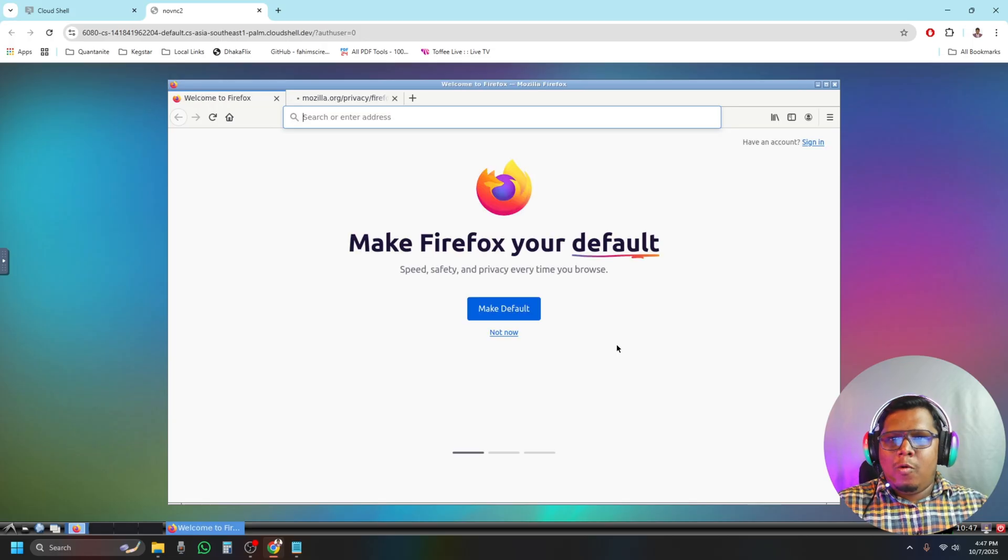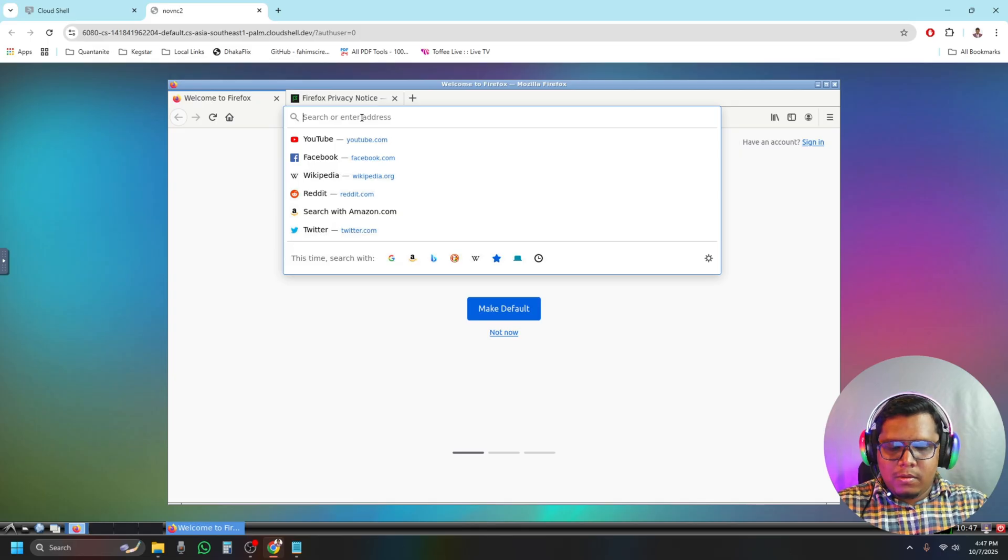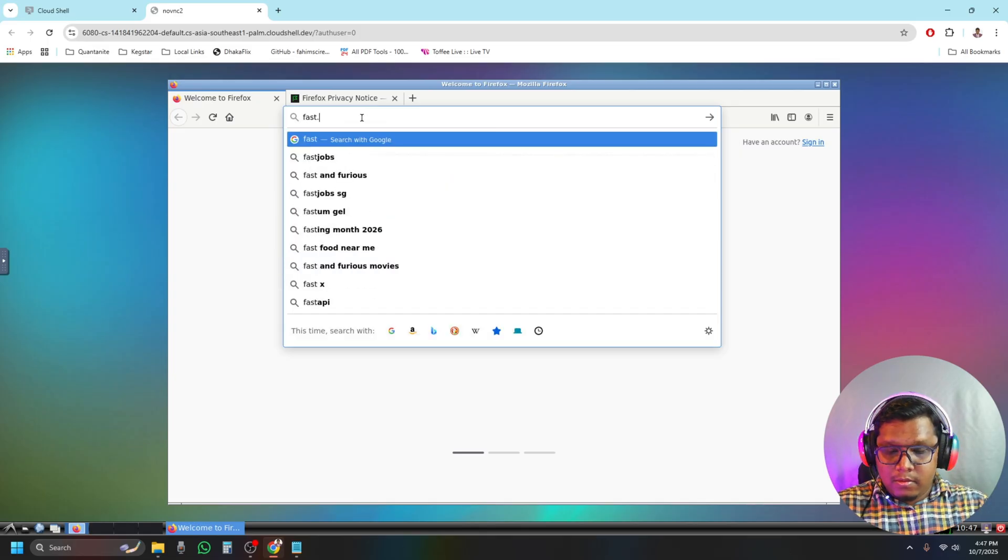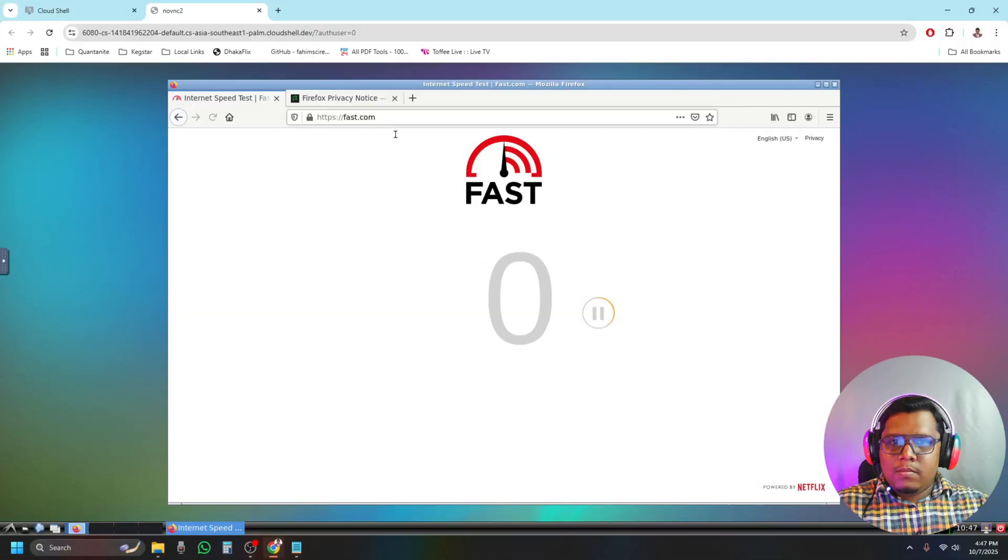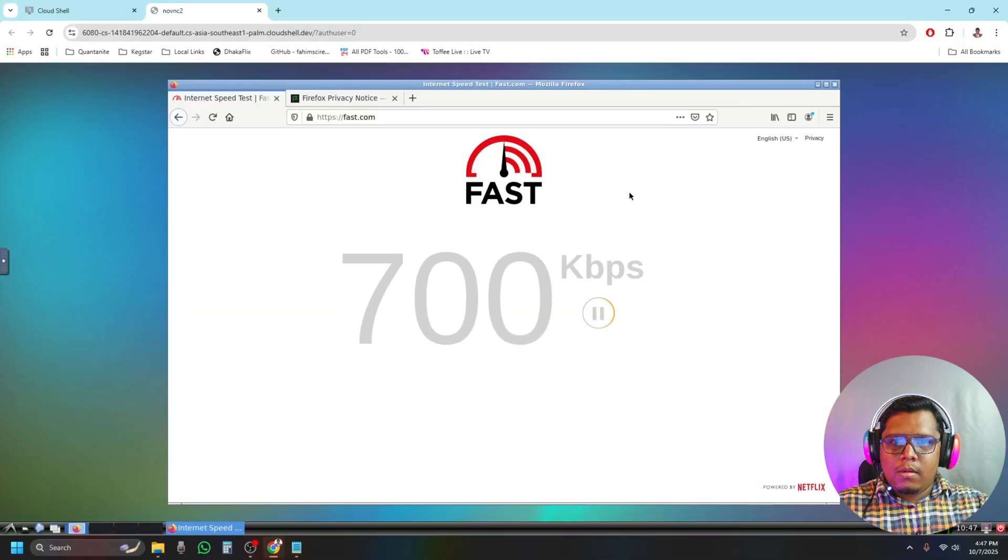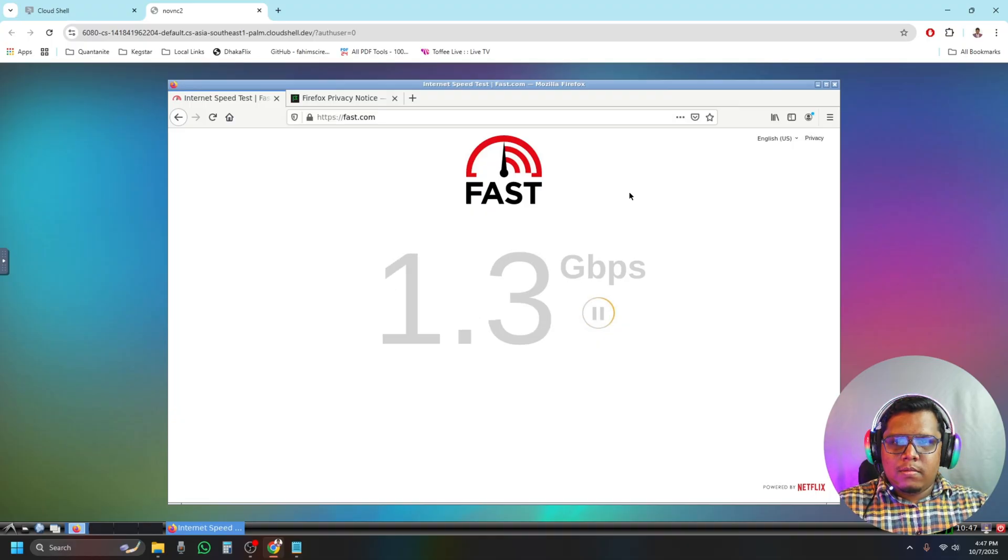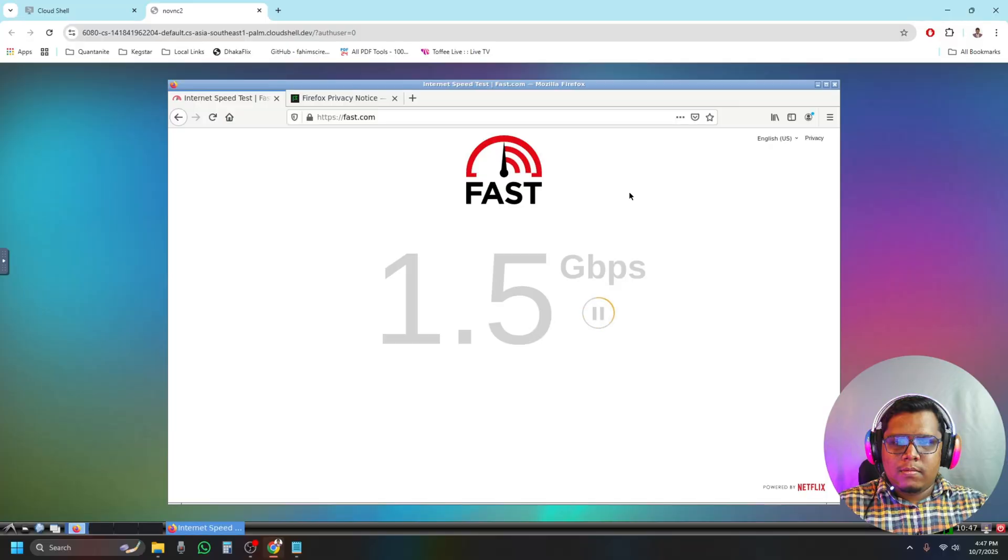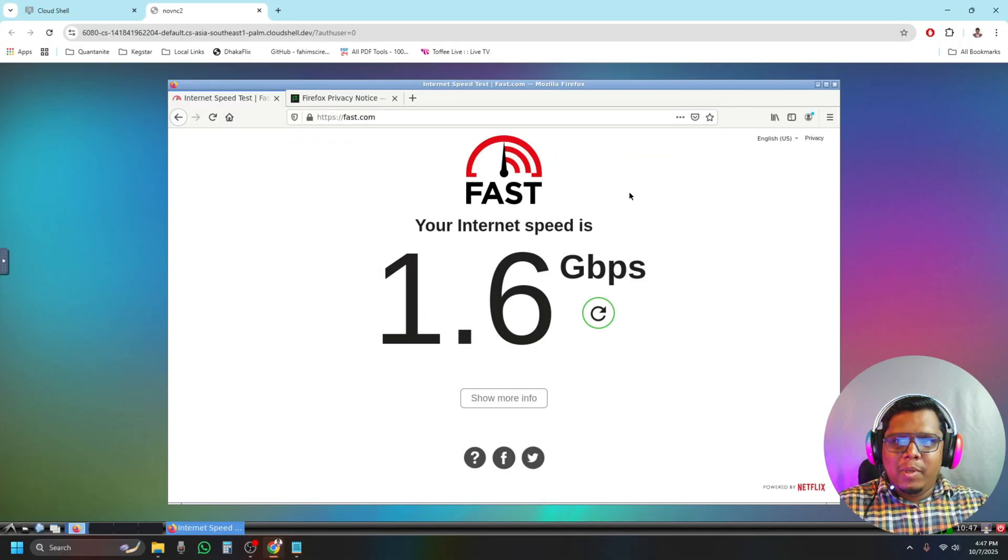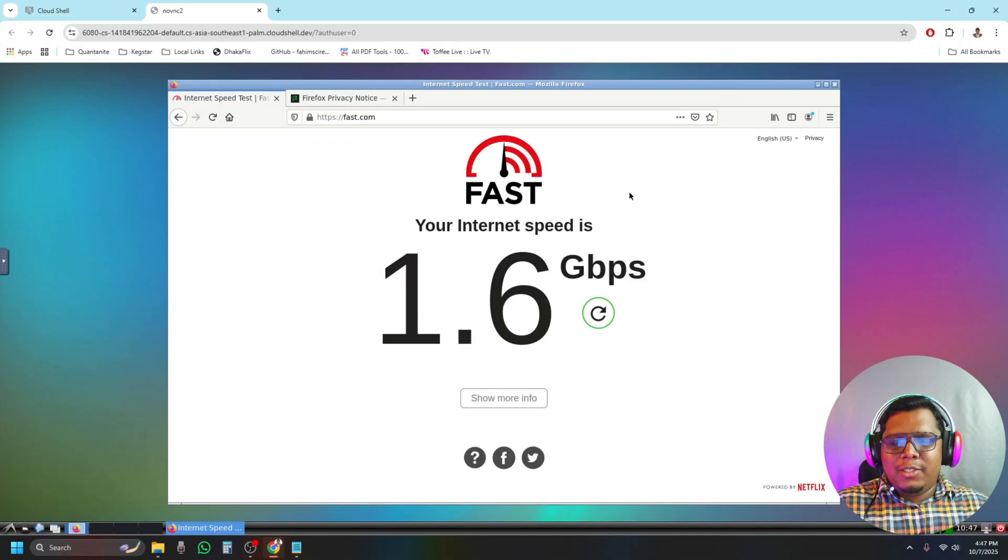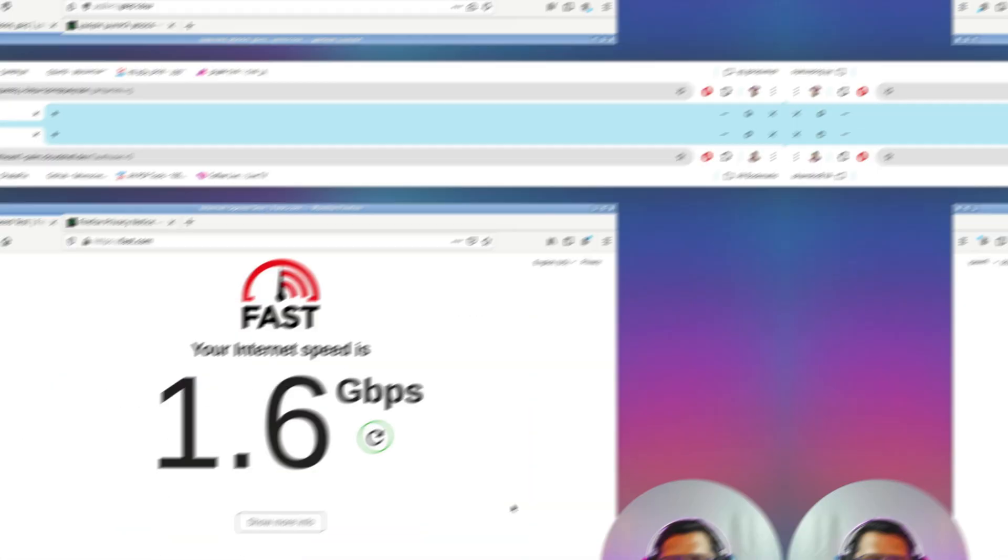I'm opening Firefox. Let's go to fast.com. Well, it's showing like 1.6 Gbps right now, but I can assure you you will get more than that.